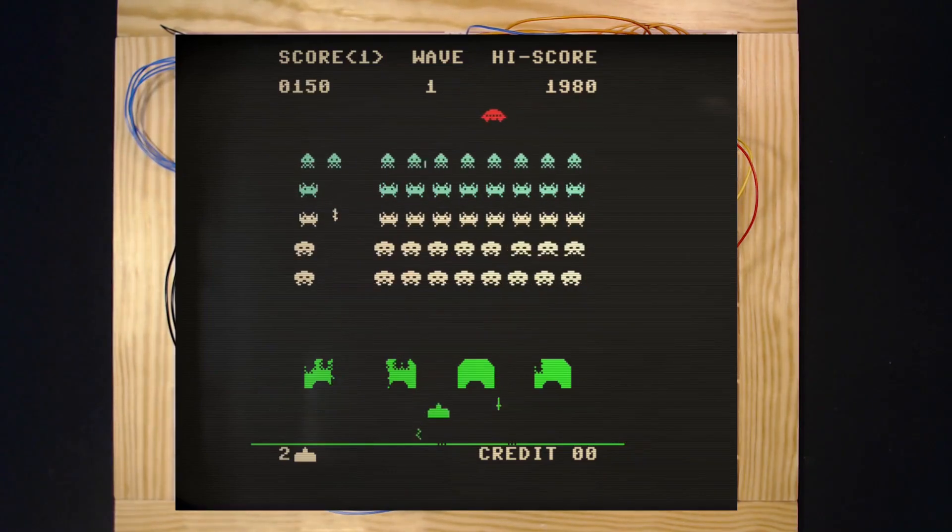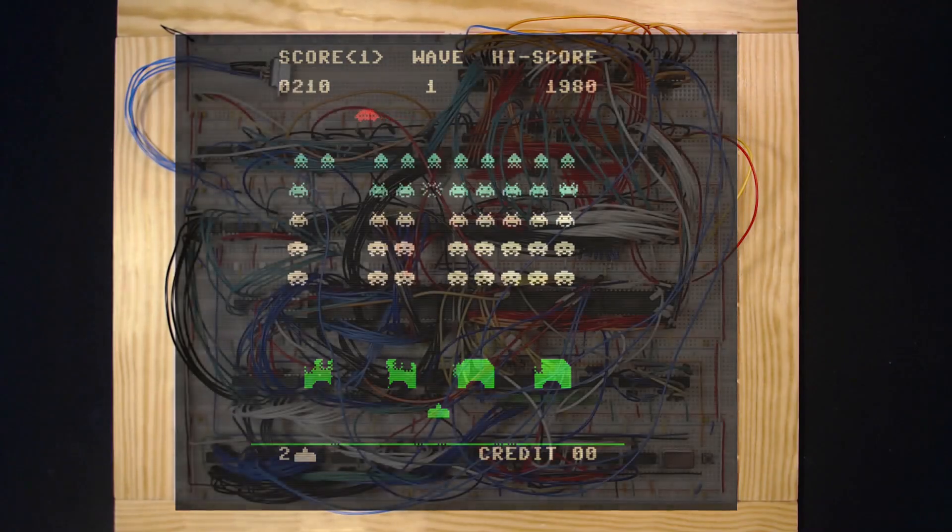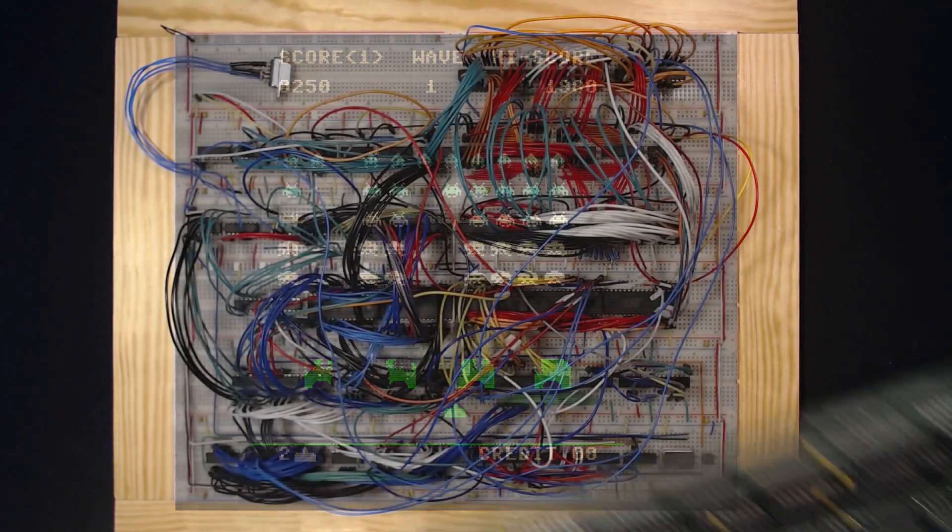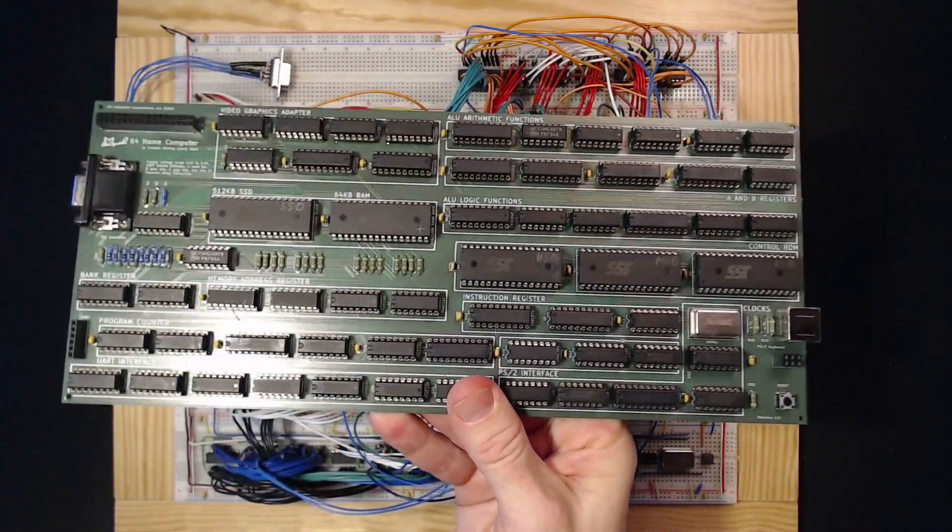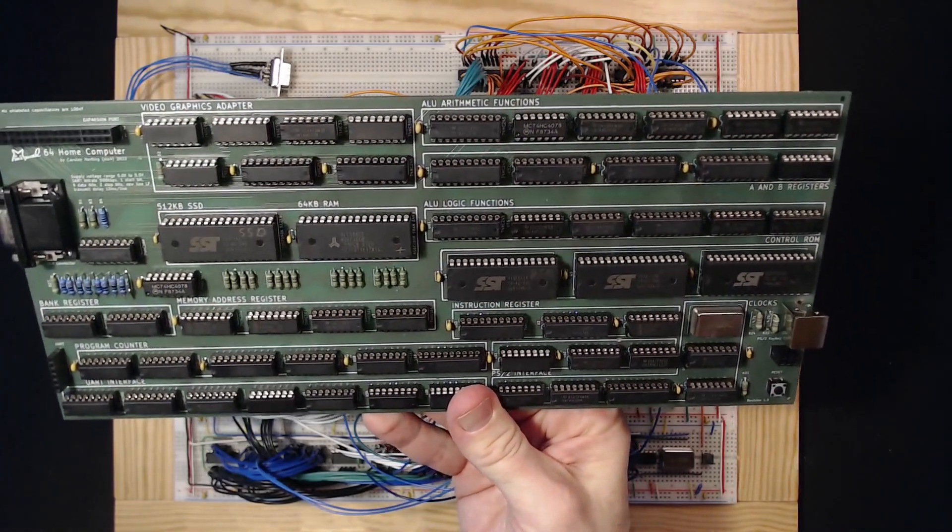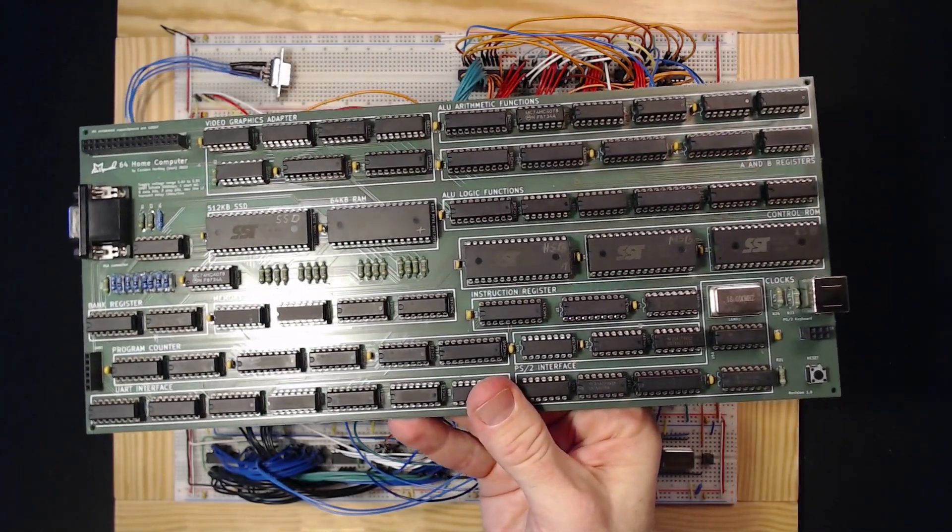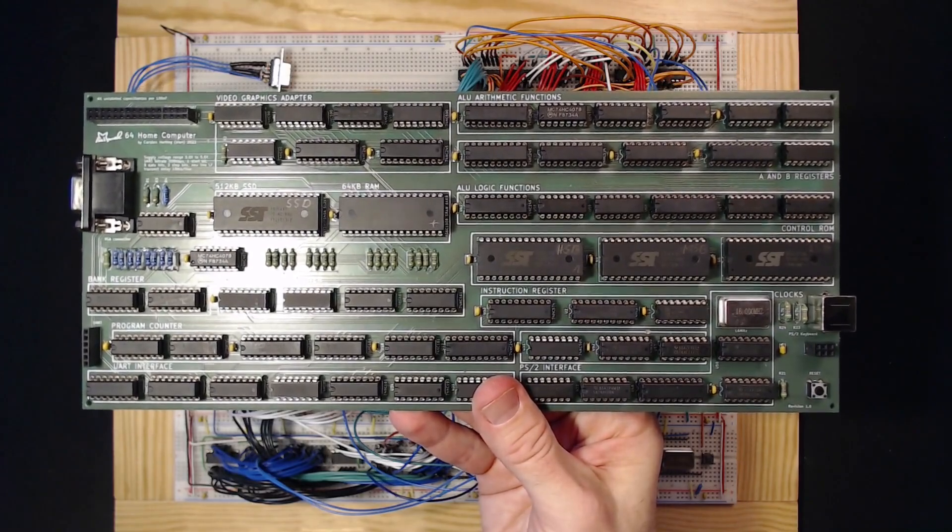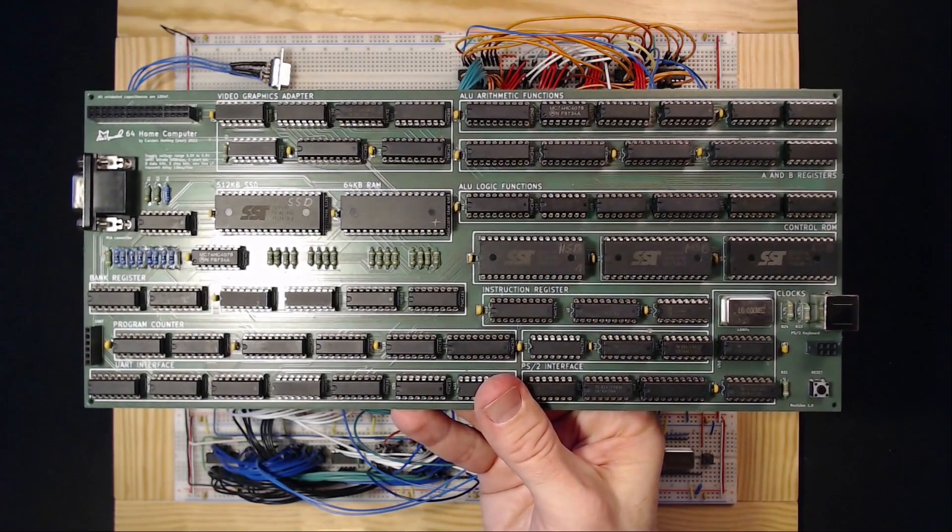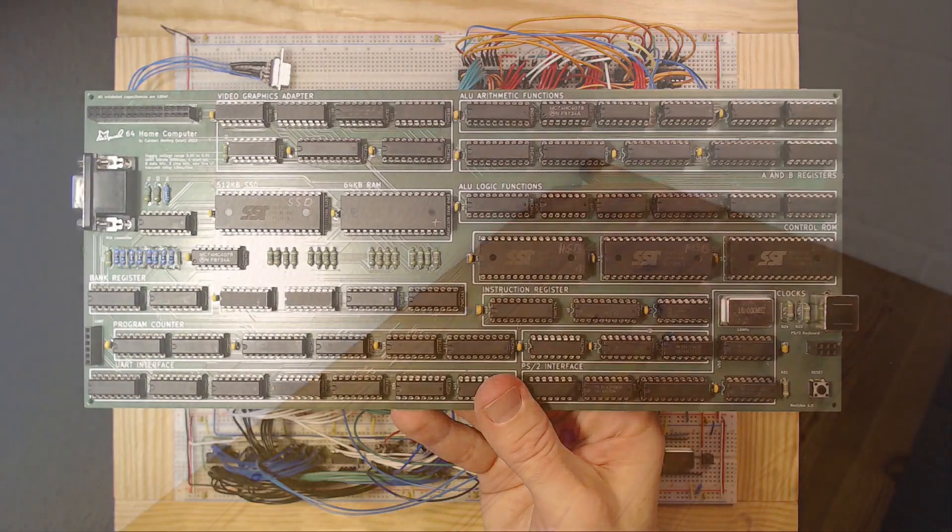That's why in this video series I present my own dream home computer, the Minimal 64. To me it's the most computer from the least logic or the shortest way from TTL to Space Invaders. Ever played Space Invaders on breadboards? Today let's see the Minimal 64 prototype in action.